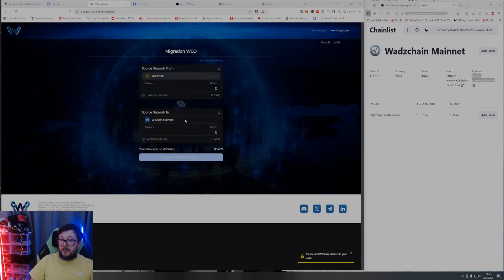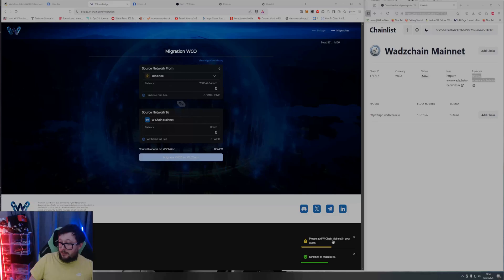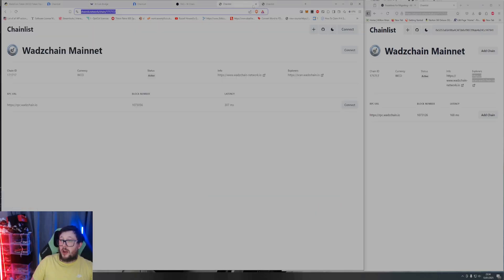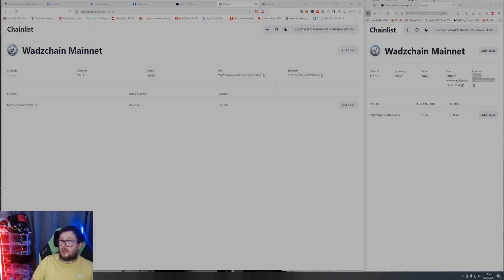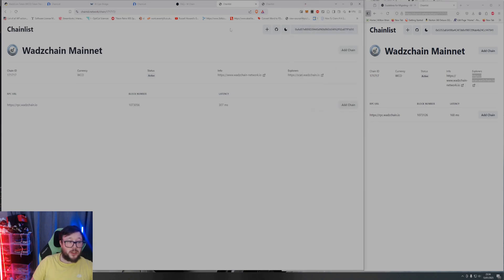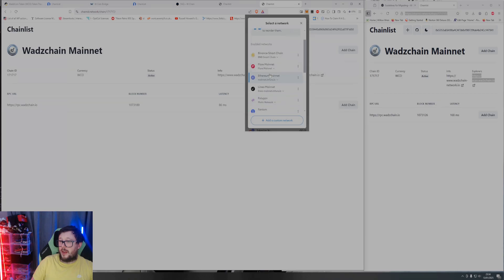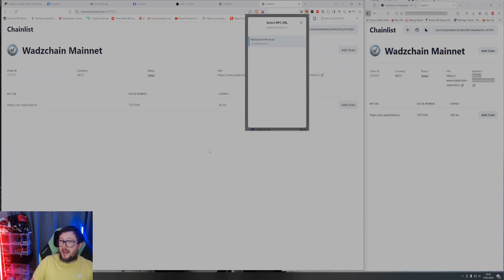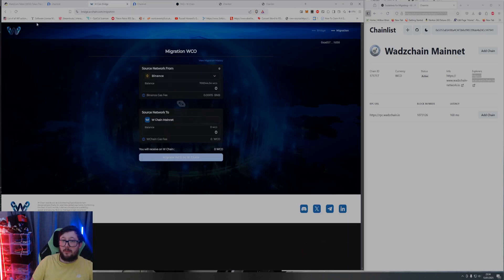Right, I'm going to move over to the Binance platform. It then says please add W chain mainnet in your wallet. So I'm going to head over to the chain list, click connect, connect my MetaMask, add this chain to my list which I've just done now. All right, so this should now appear over here. Yeah, Wad's chain mainnet - lovely.